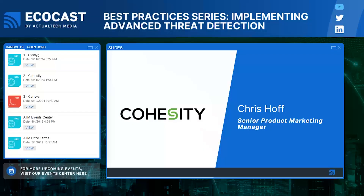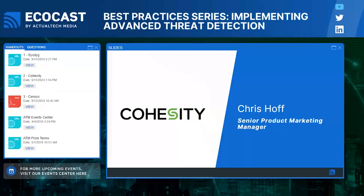Let's move to the next presentation in our EcoCast. This session comes from Cohesity, and presenting for Cohesity is our old friend Chris Hoff, a senior product marketing manager. Chris has been with us before and he always does great. I'm looking forward to hearing what he has to say. Chris, are you ready to go? That is quite the introduction. It's good to be back.